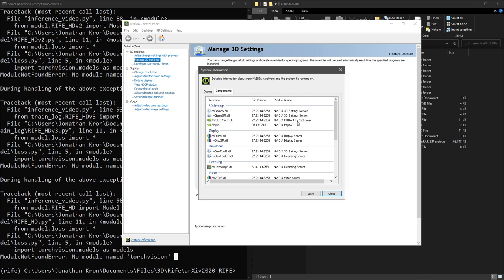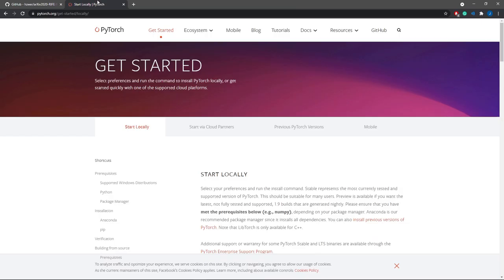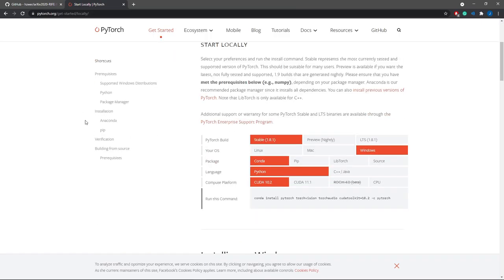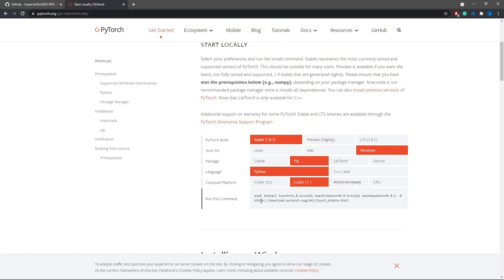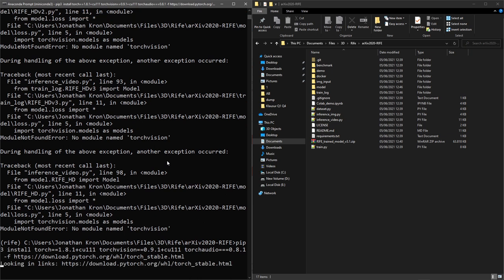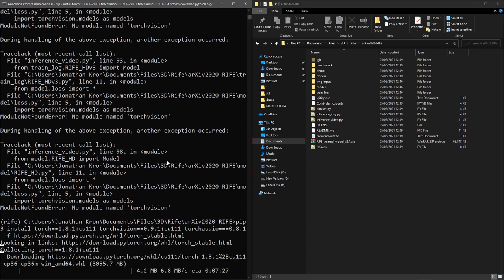On the official PyTorch site, input the correct parameters and then execute the given command in the cmd. Torchvision will now start to download. And again, this can take a little while.